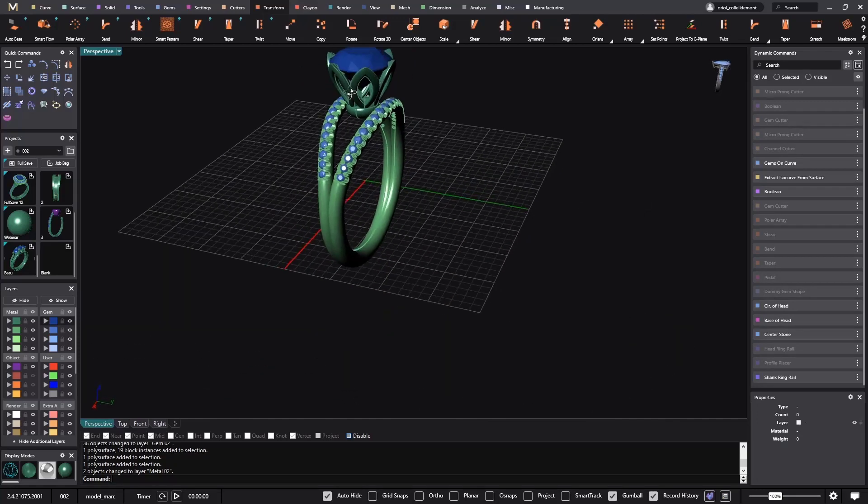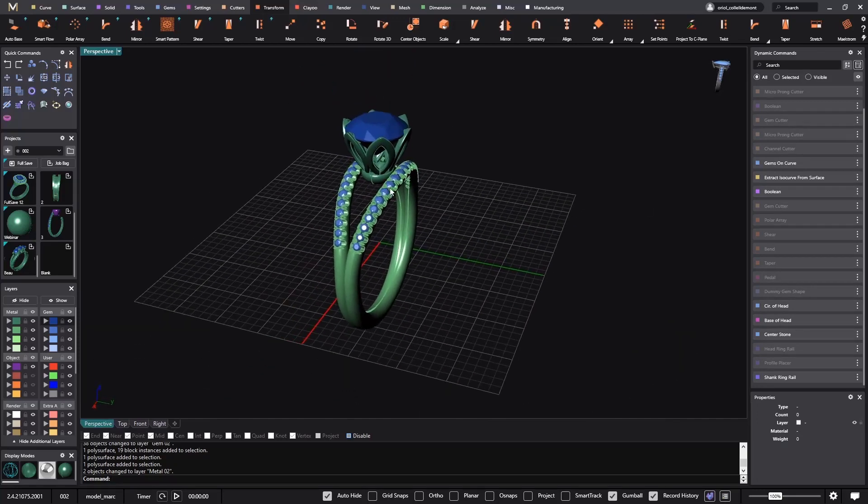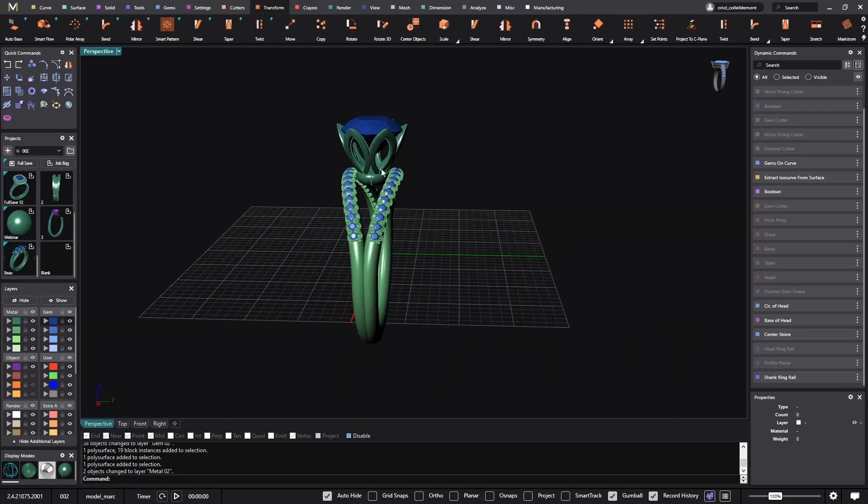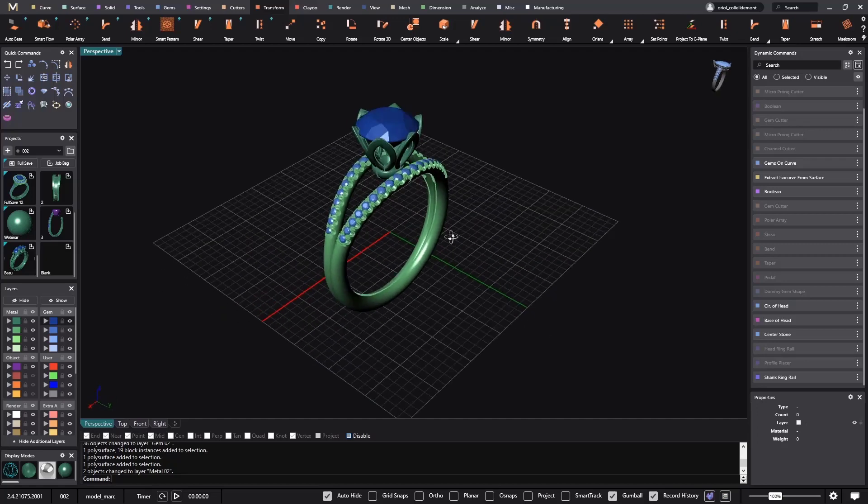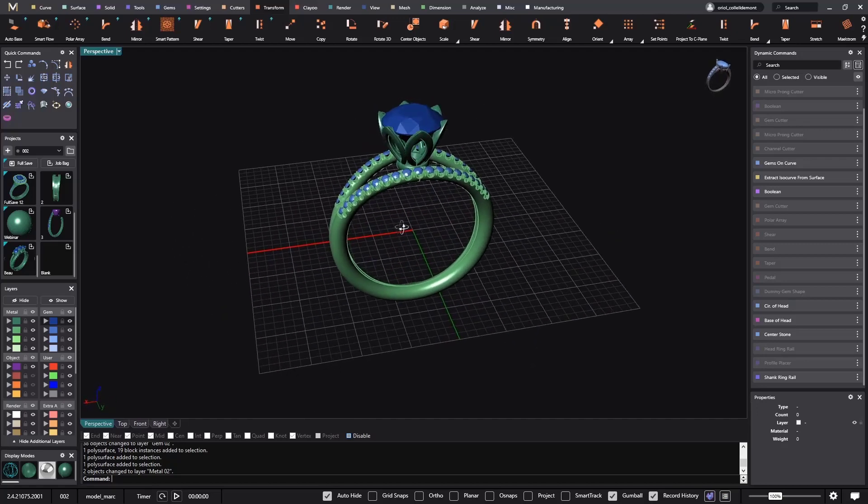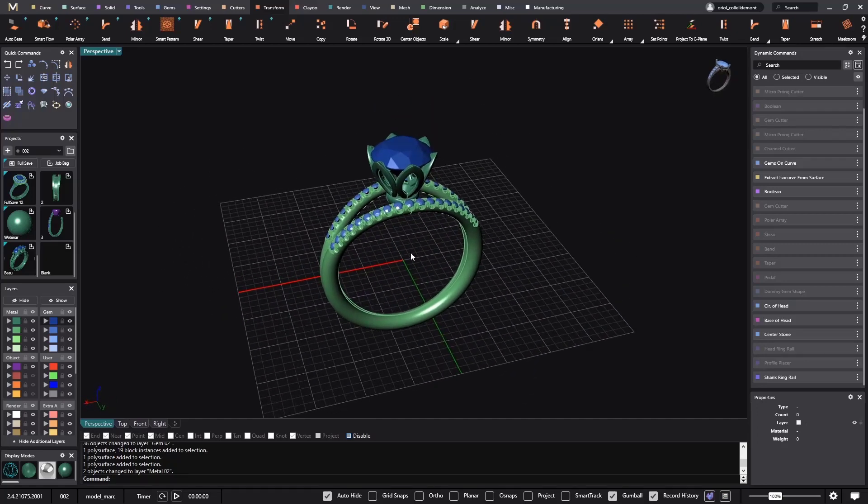So we have the center stone, the accent stones, we have the petals, and we have these two shanks. We will be able in CounterSketch to apply different materials.